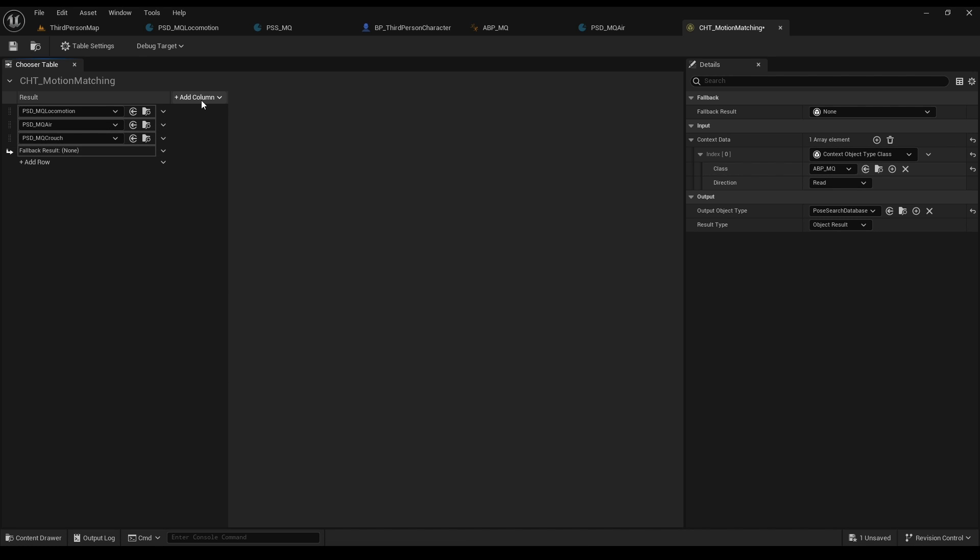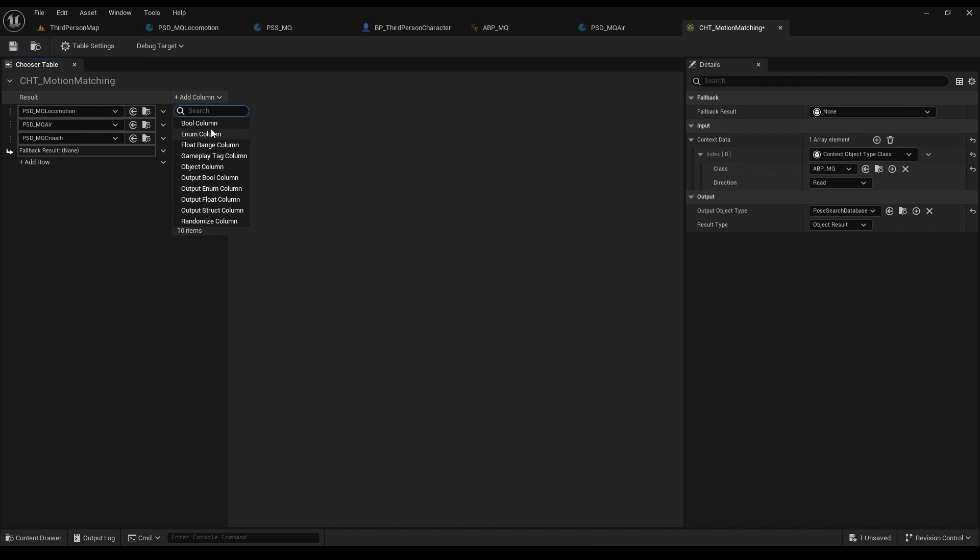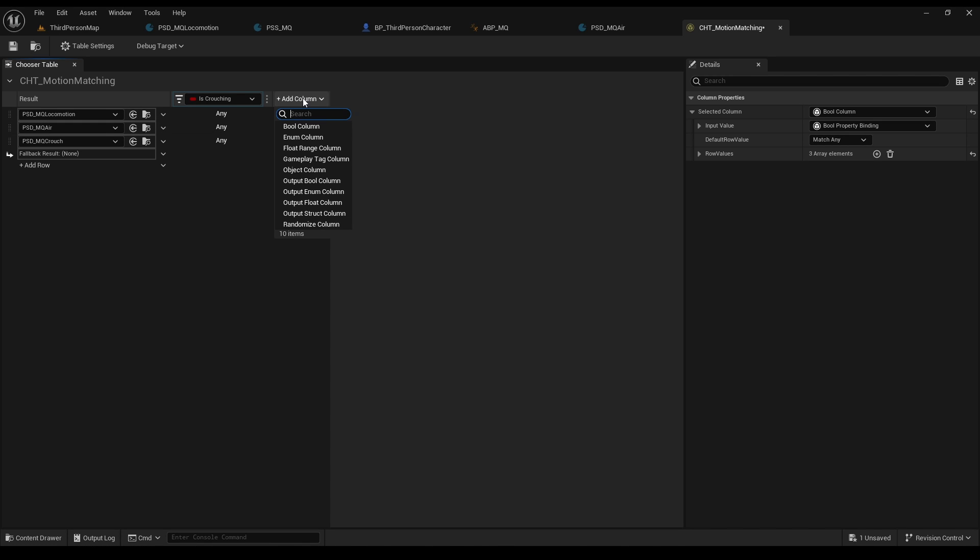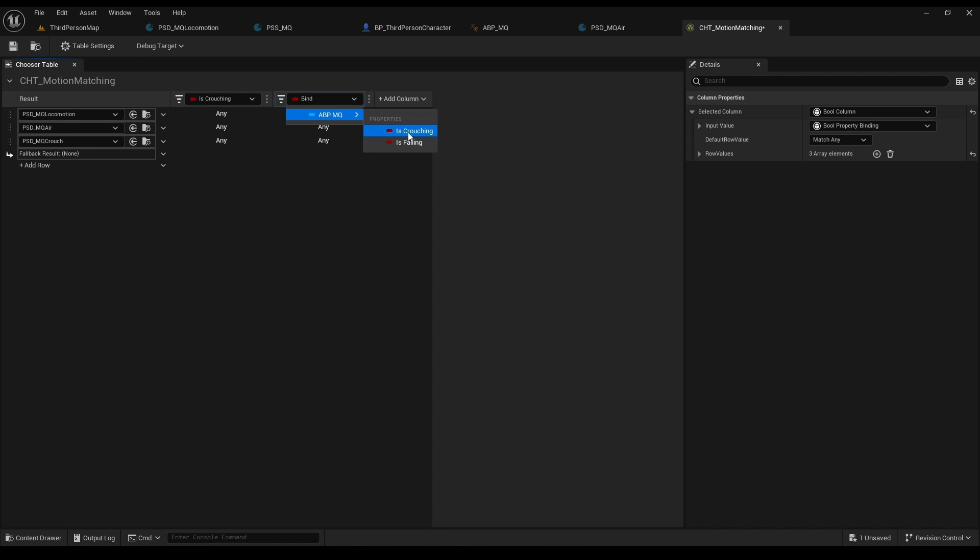As for columns, this is what we want to choose based on, like I showed in the example. But for now, let's add our is crouching bool and is falling bool, which we have set in the animation blueprint.